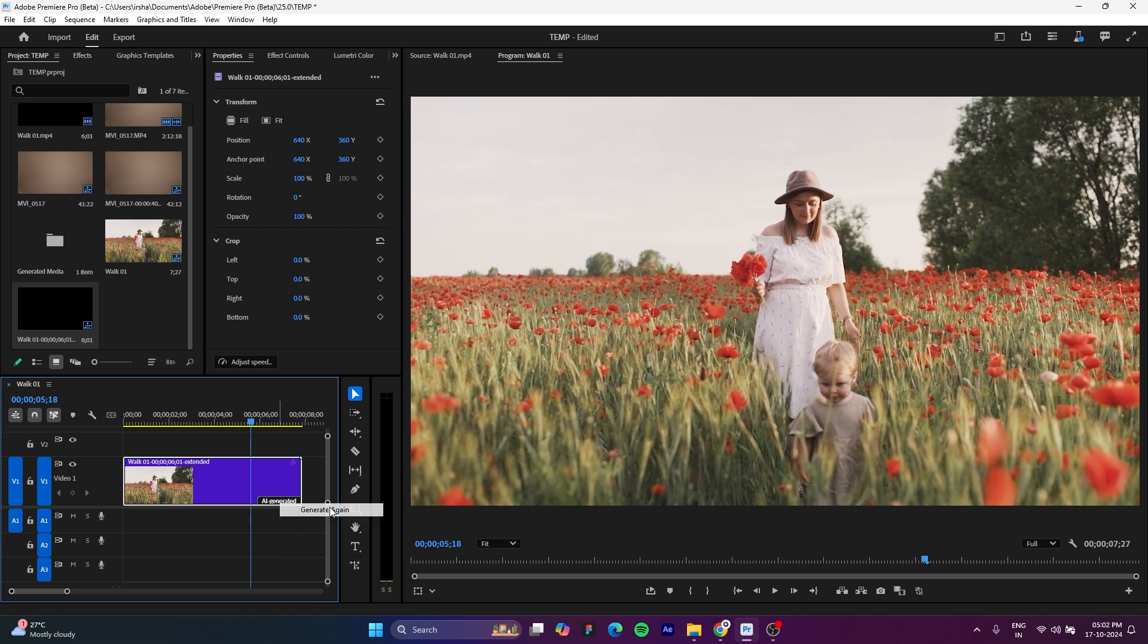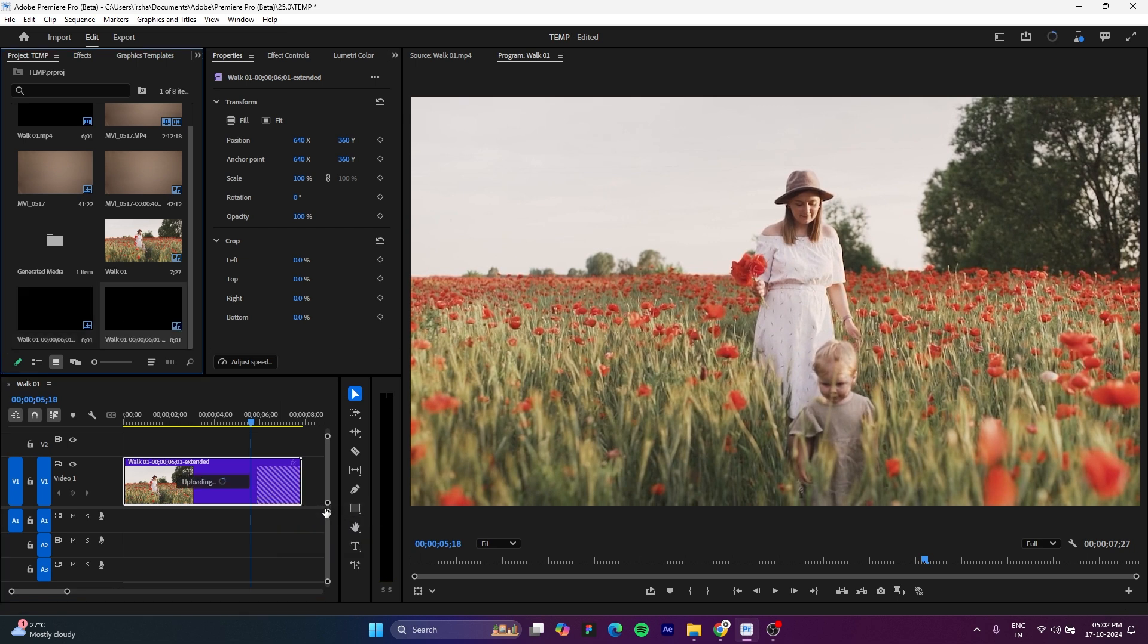So if you want to generate again a better preview, you can just right-click and generate again. You will get a different variation of this.